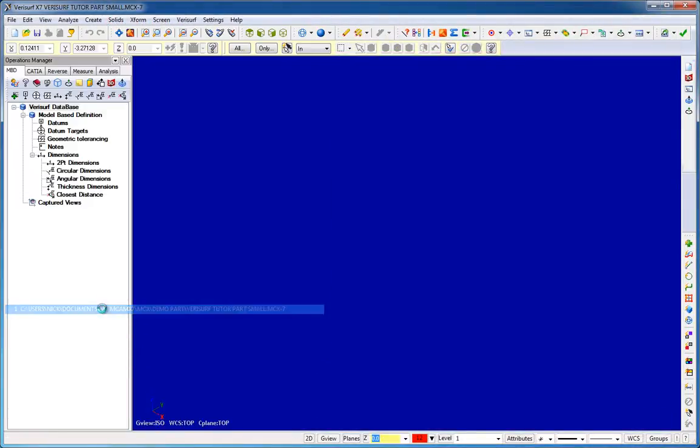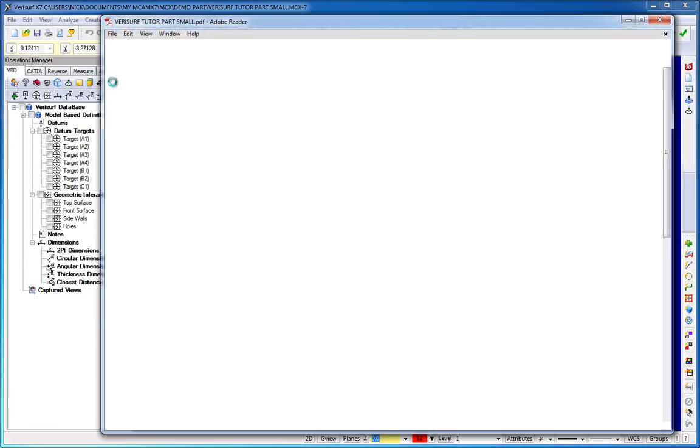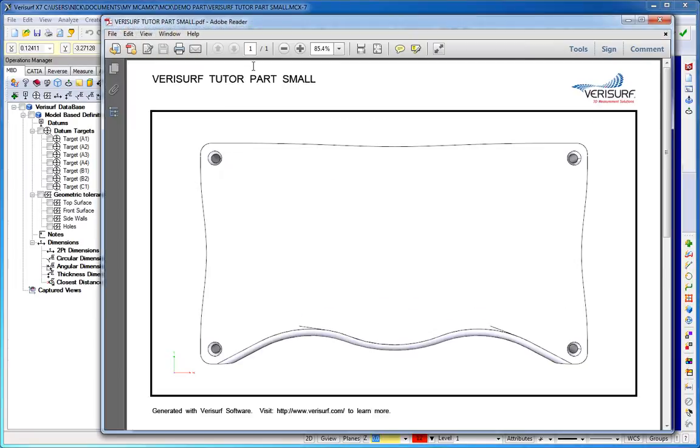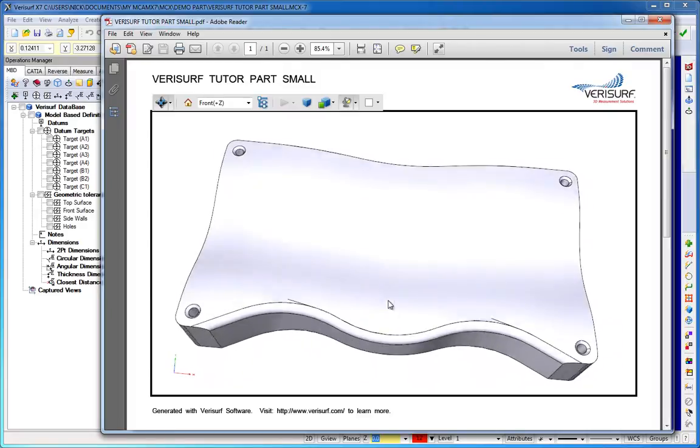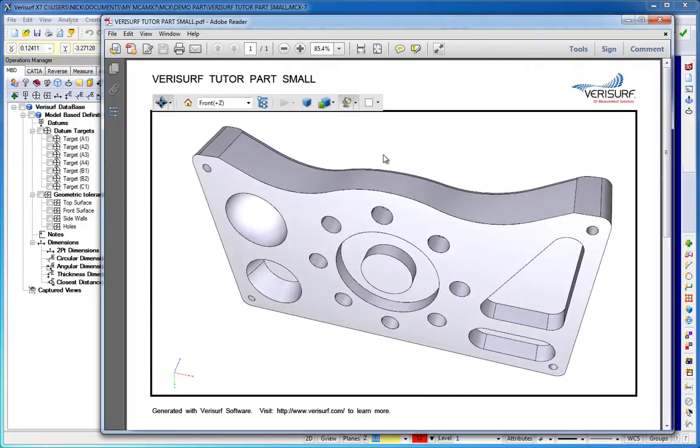We just load a model, choose the 3D PDF button, and view the model in the Adobe Viewer. The resulting PDF file is very efficient and can easily be shared via email.